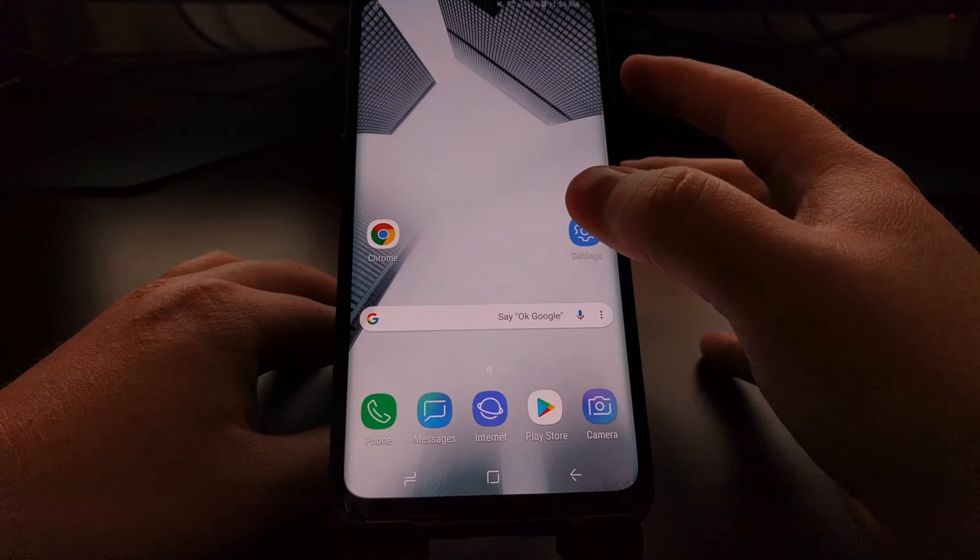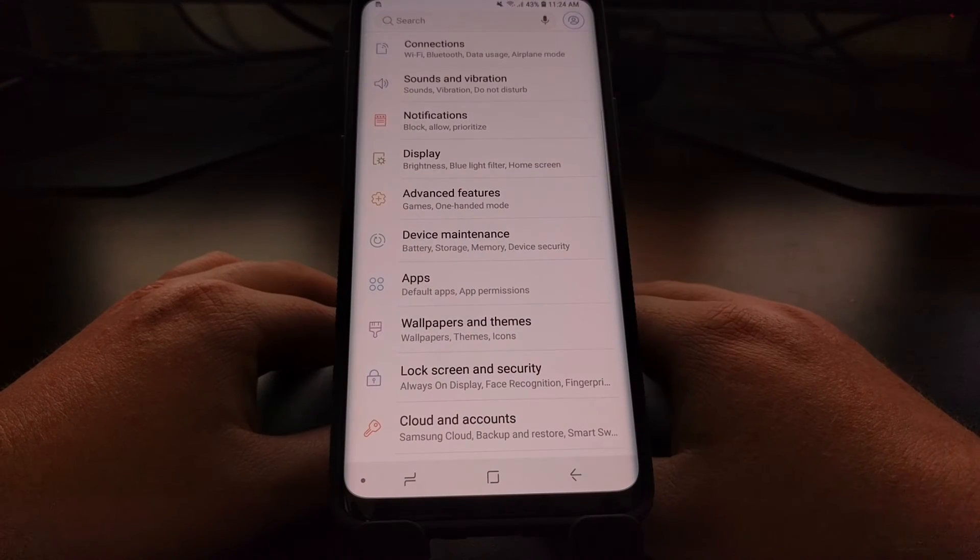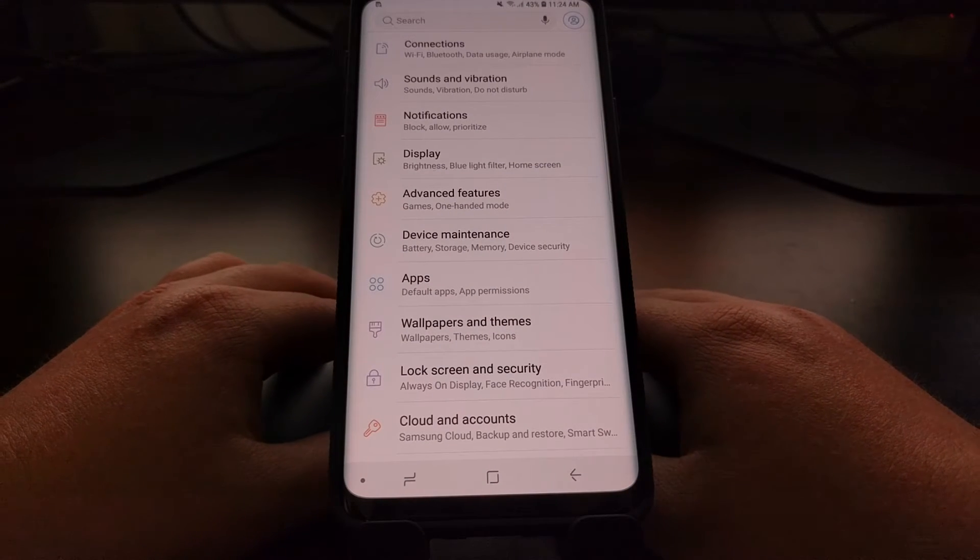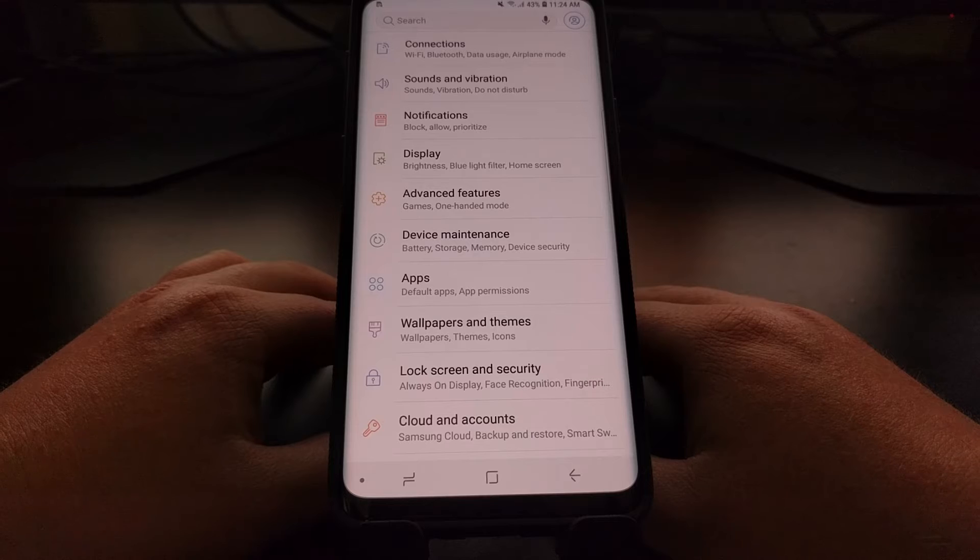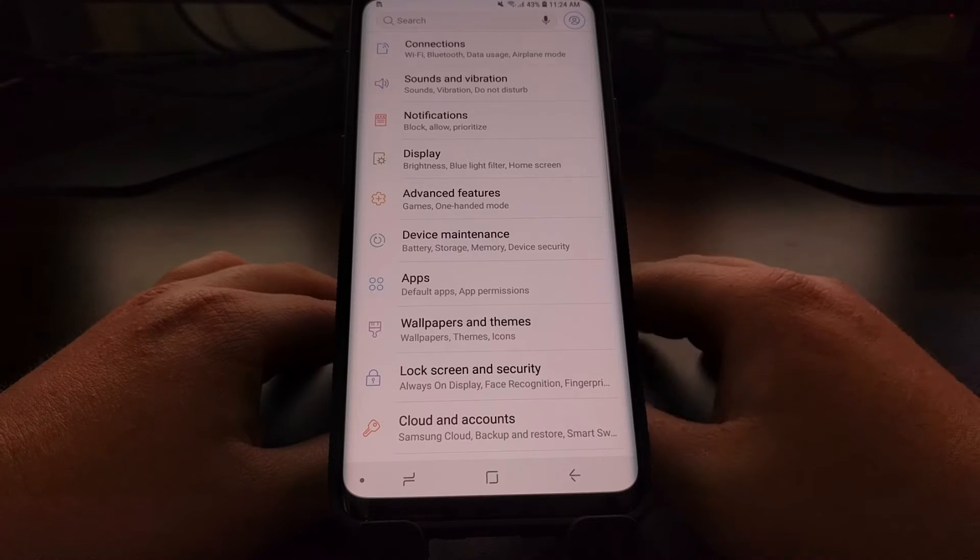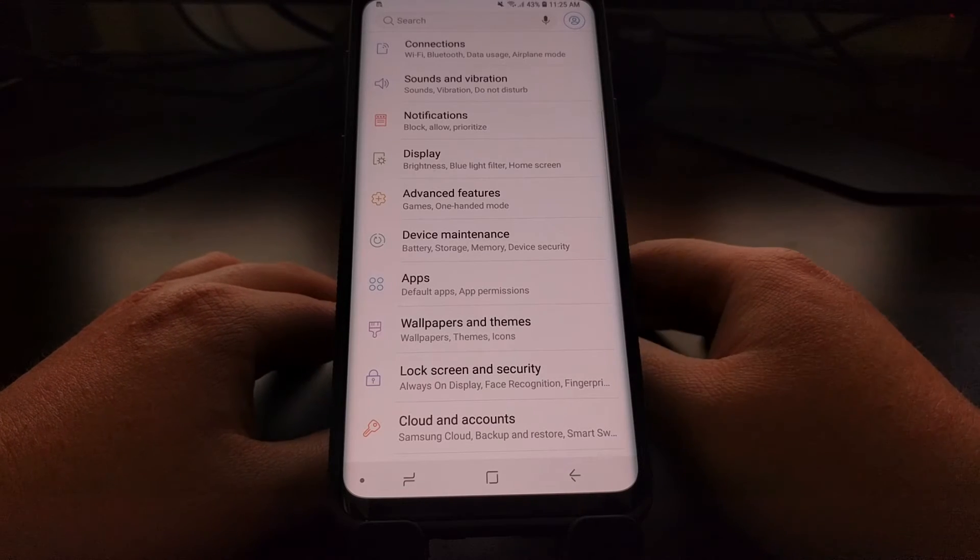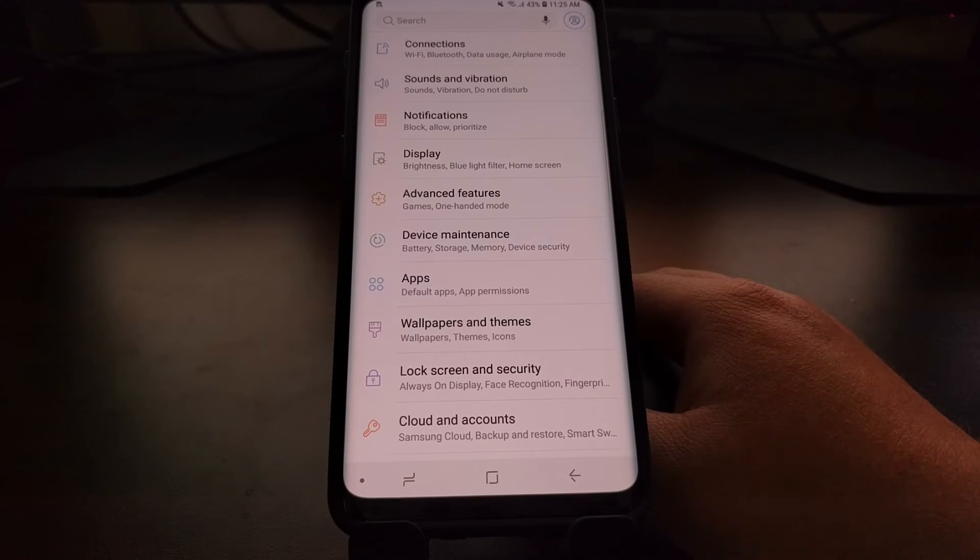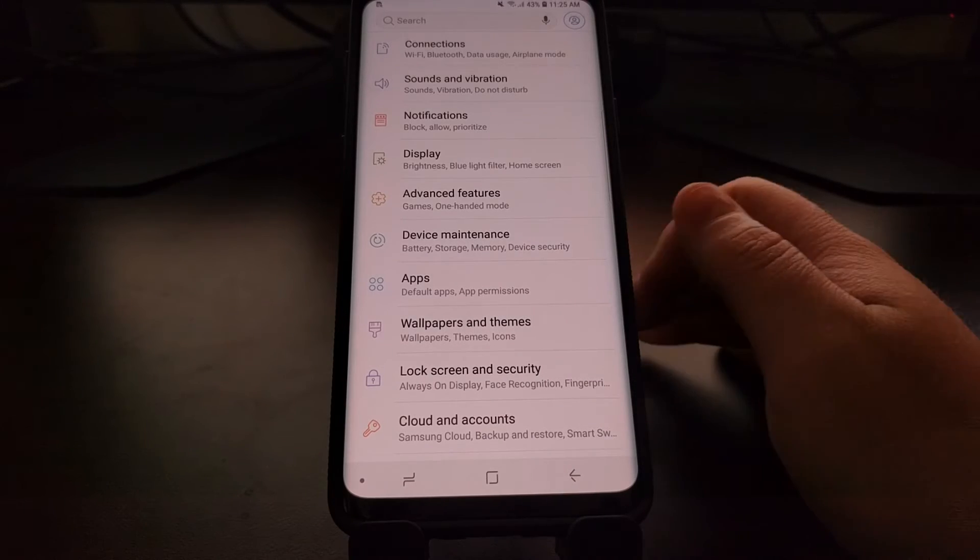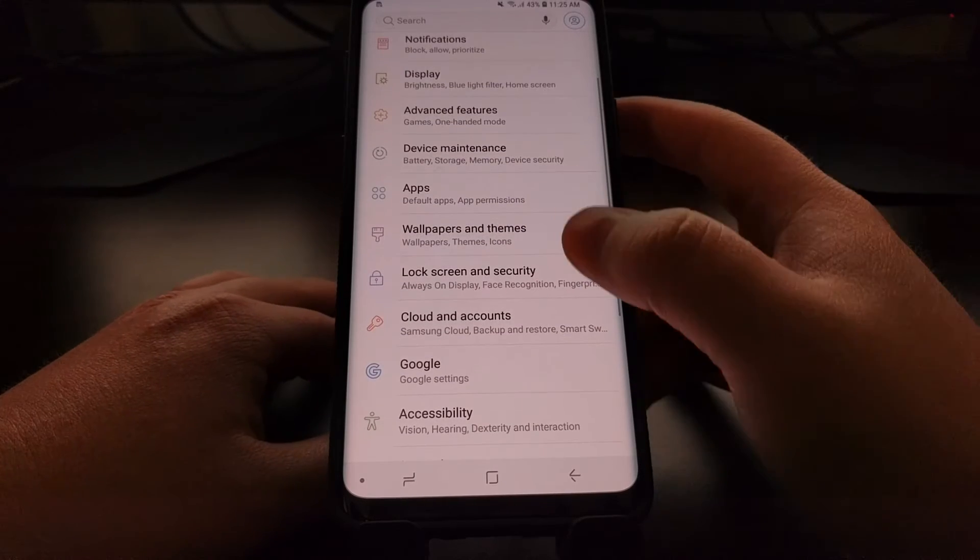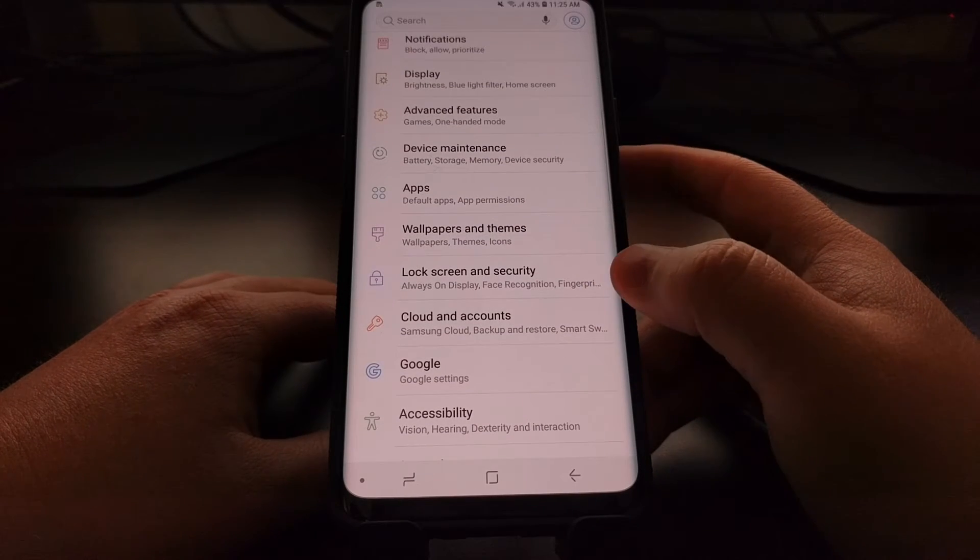So to start we're just going to go ahead and launch the Settings application. And you would think to disable the always-on display we need to go into the Display section, but actually we're going to be looking down and going into the Lock Screen and Security section.